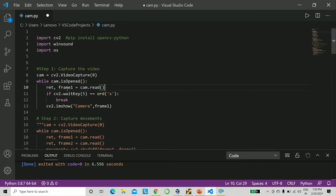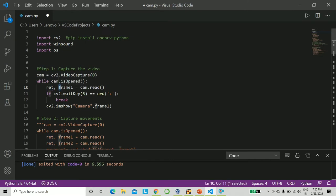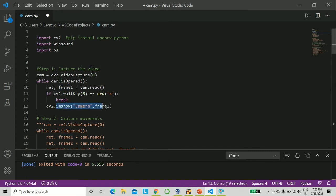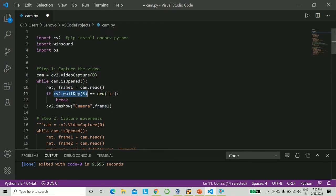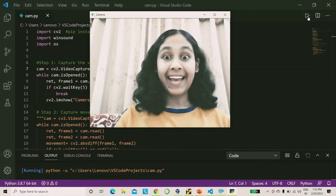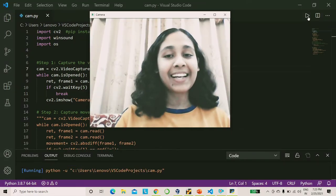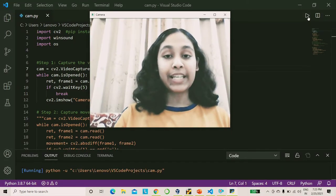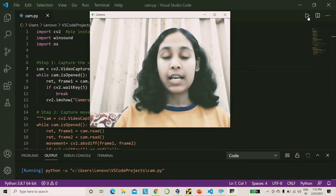What we do is, into frame one, we do not care about whatever the other values being returned are. So into the first frame, we say cam.read. Later, we need to display this. So we say cv2.imshow, and our second parameter will be frame one. And we also need to close this. So we give cv2.waitkey, and we give the variable x. So whenever you press x, the screen closes. This is what the first step does.